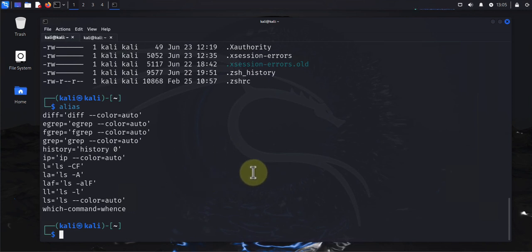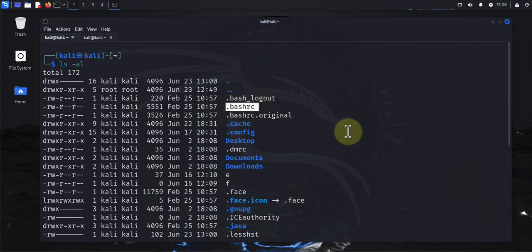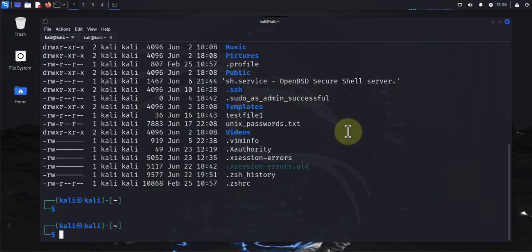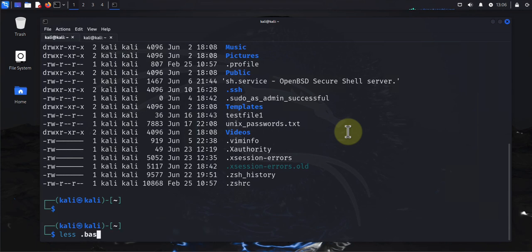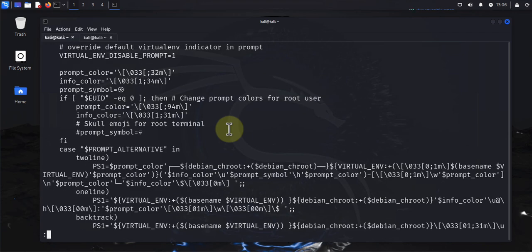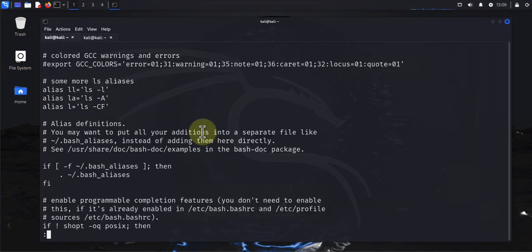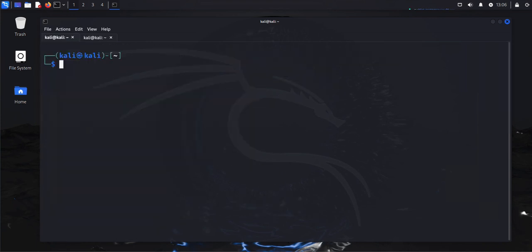To customize your bash prompt, you can edit the .bashrc file. There are quite a few options in there you can change — as long as you know what you're doing, go ahead and make the changes.